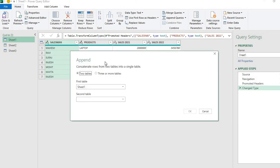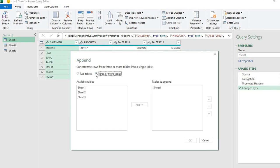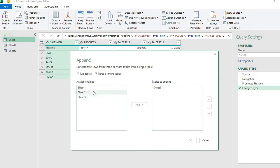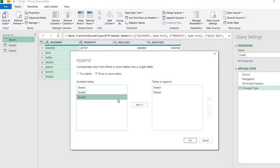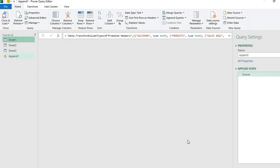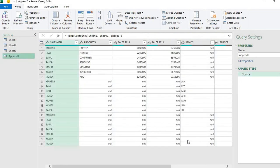Now it asks for two tables or more. In our case it's three tables, so I select three or more. We have three tables available. I'll click on Sheet 1 and add it - actually it's already added. Then I click on Sheet 2 and add this, then Sheet 3 and add this. All three sheets are now added here, then I'll press OK.